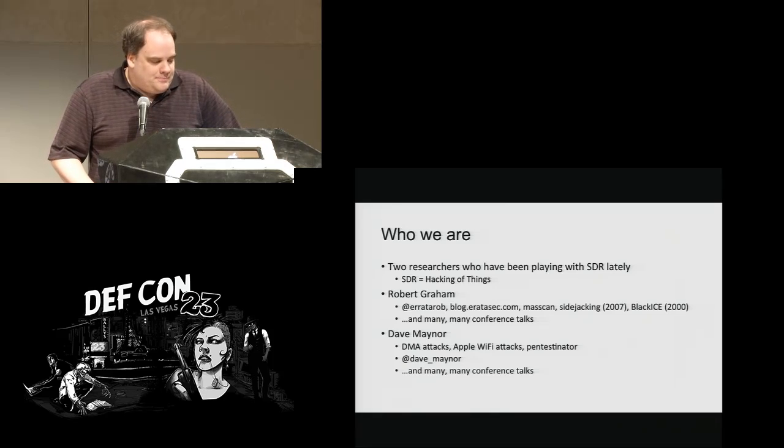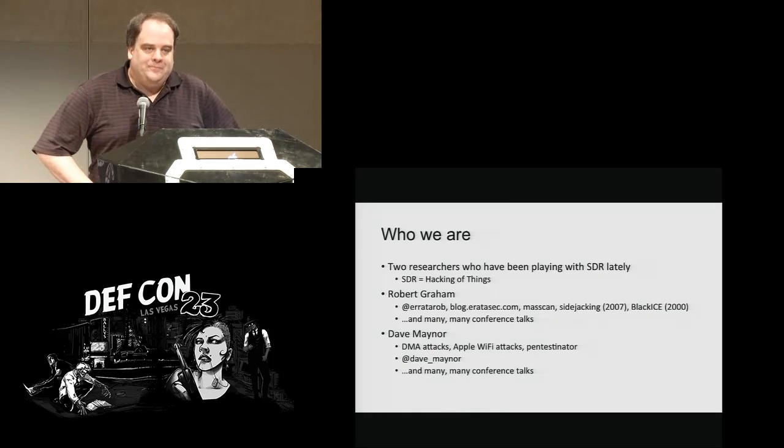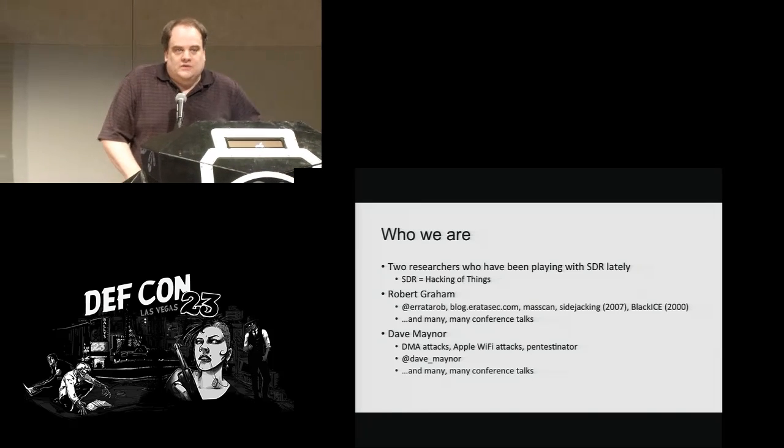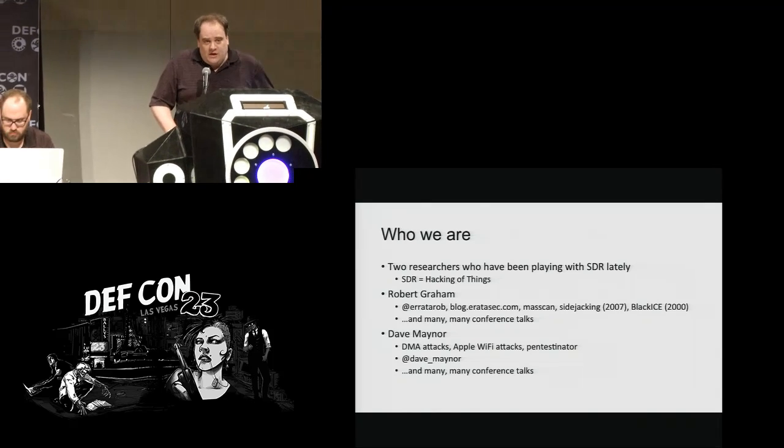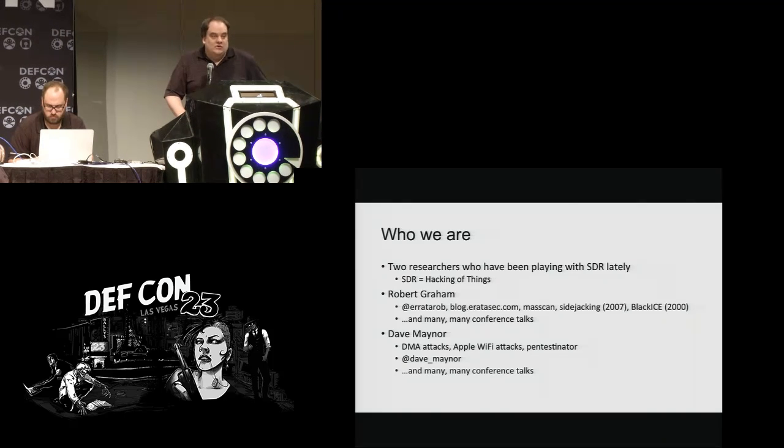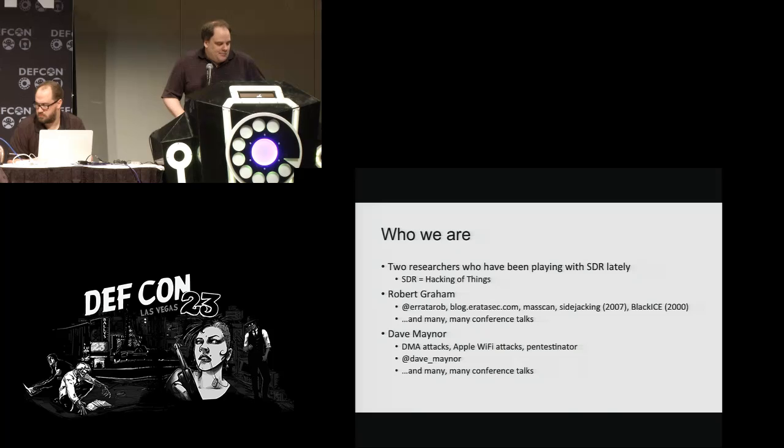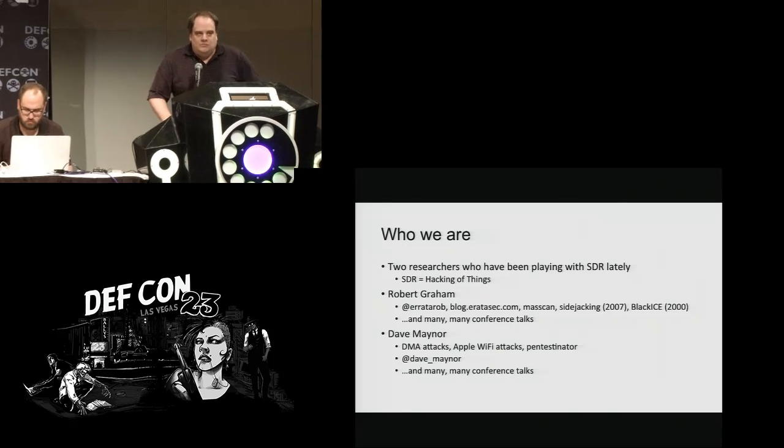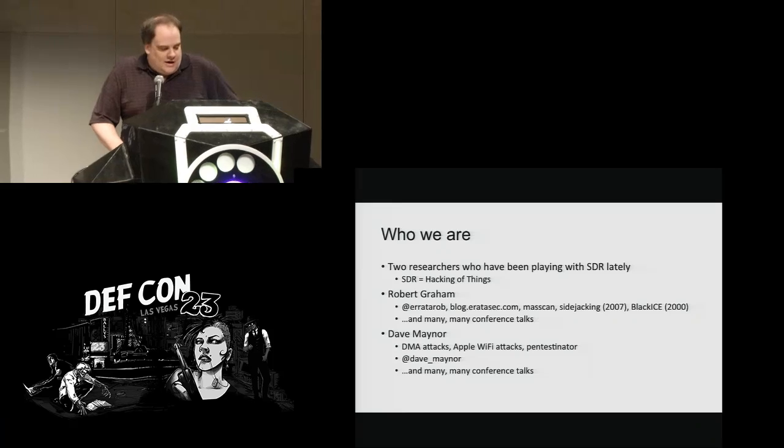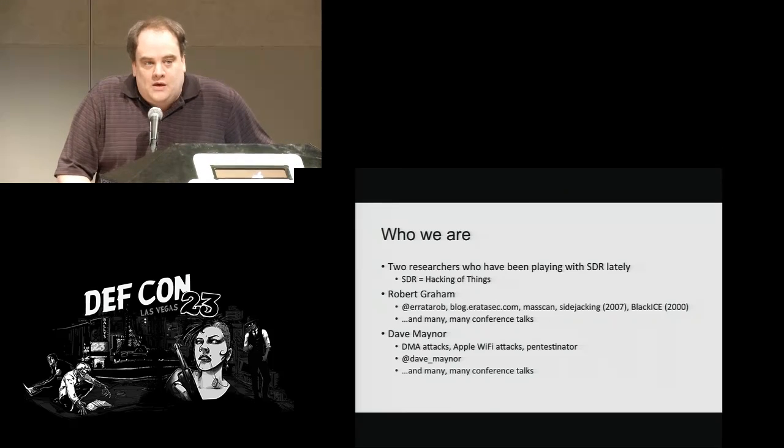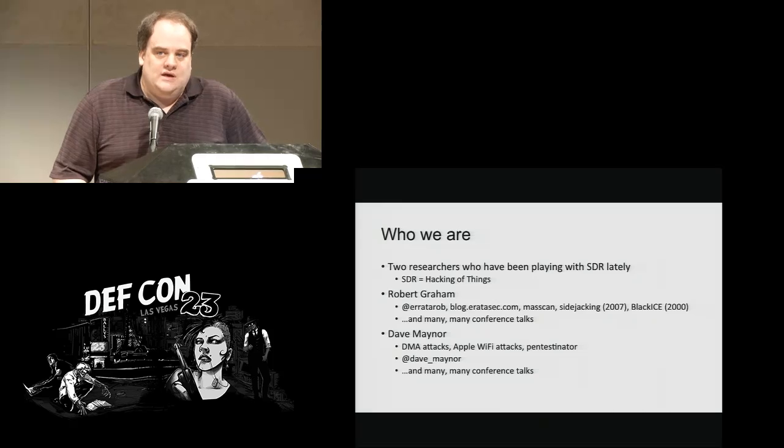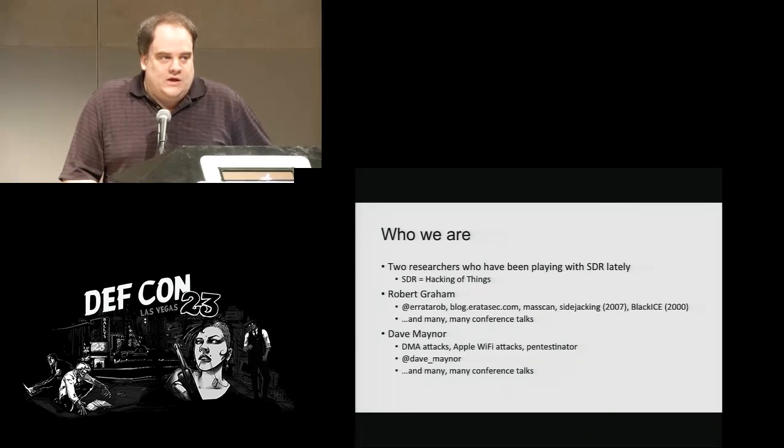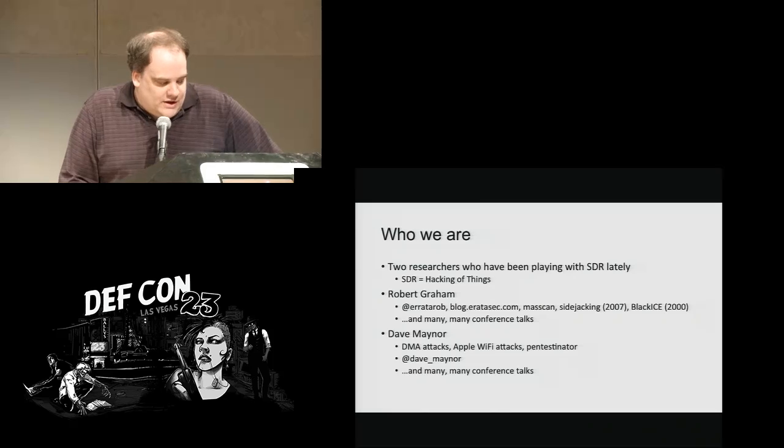We are two researchers, Dave Maynor and Robert Graham. We've been doing a lot of SDR things. SDR is software definable radio. But what it really is is hacking of the Internet of Things. Lots of stuff these days, your car, your phone, your gun, all these things connect to the Internet over radio waves. So a big deal these days is learning how to use computers and software definable radio to hack everything that talks radio.